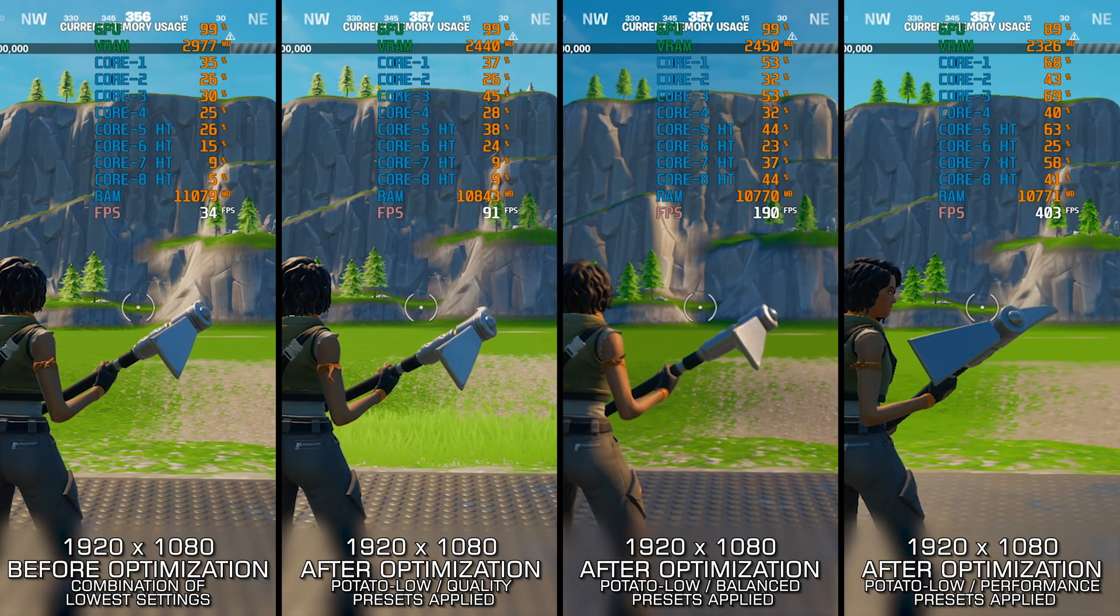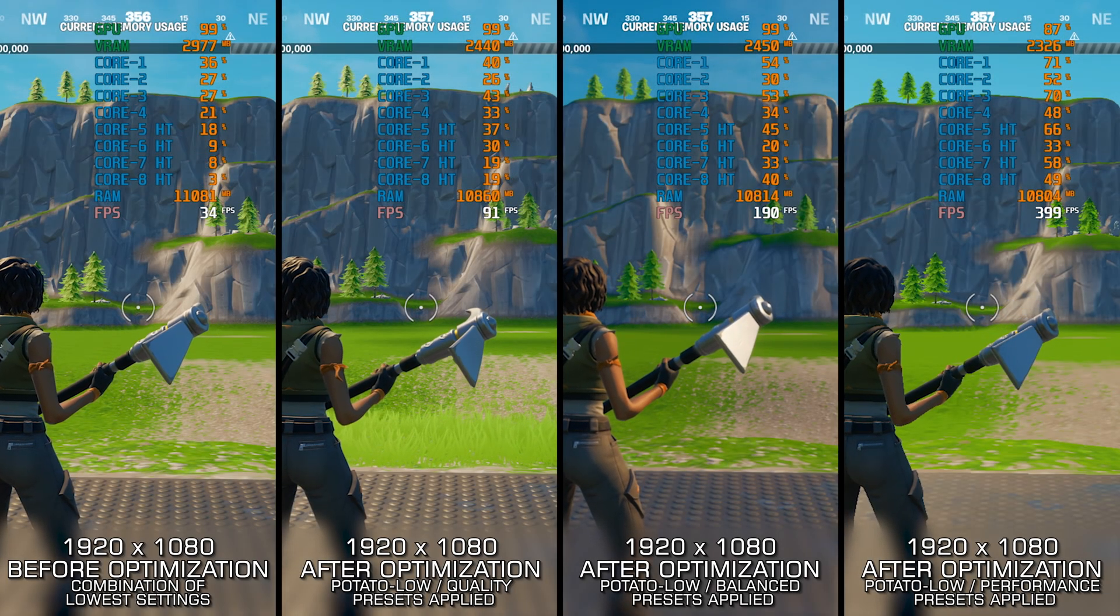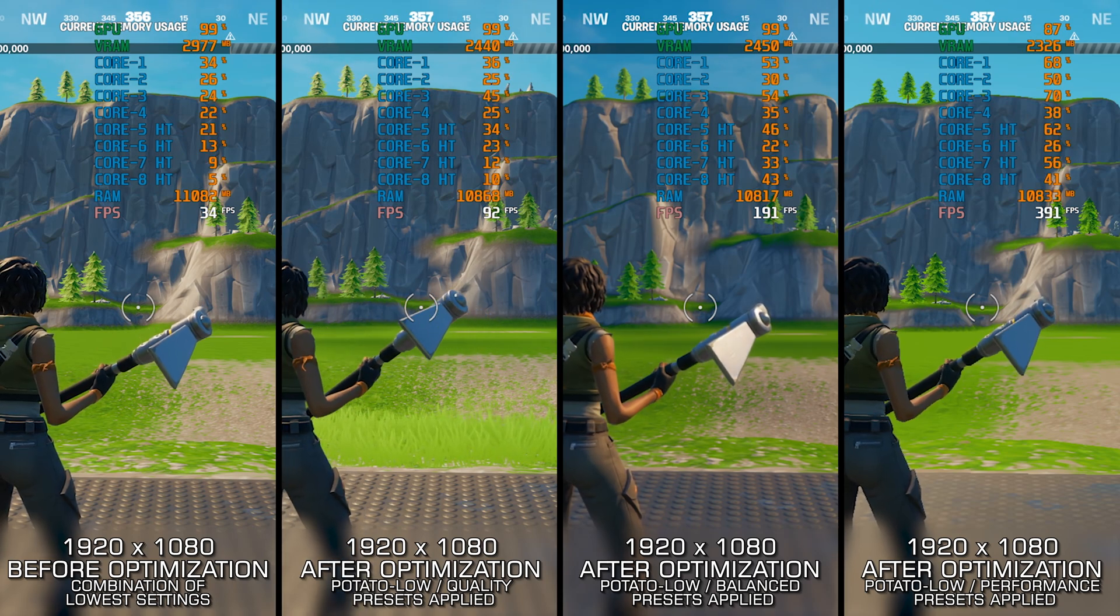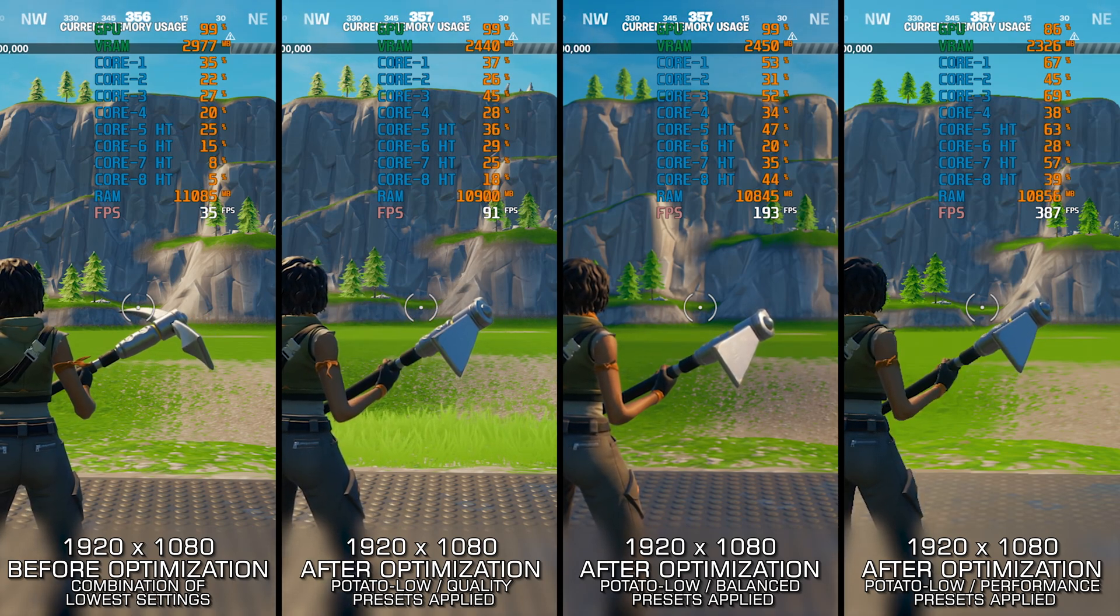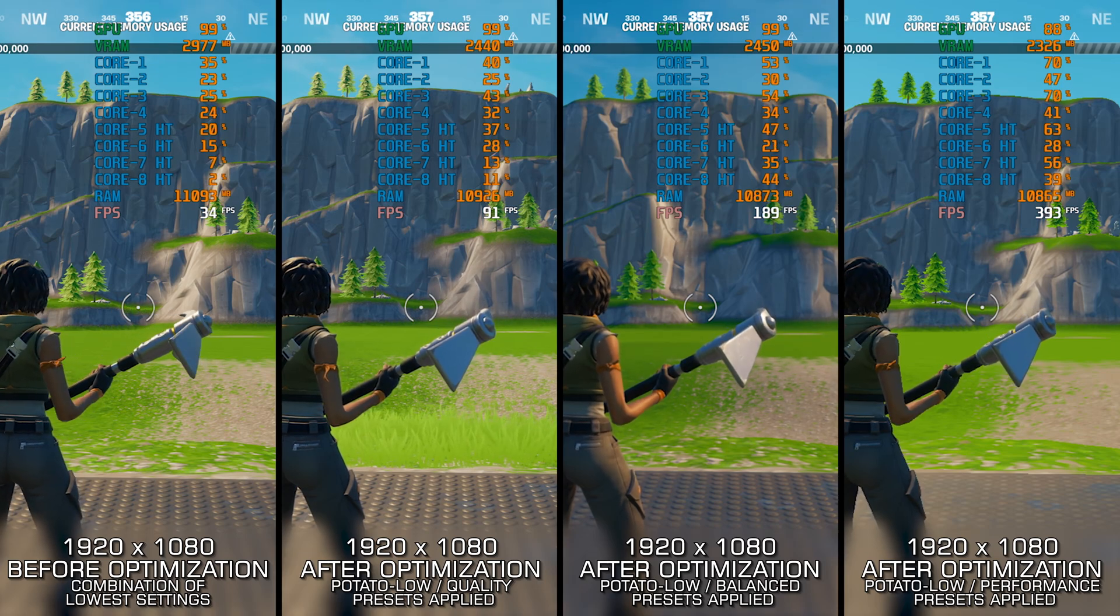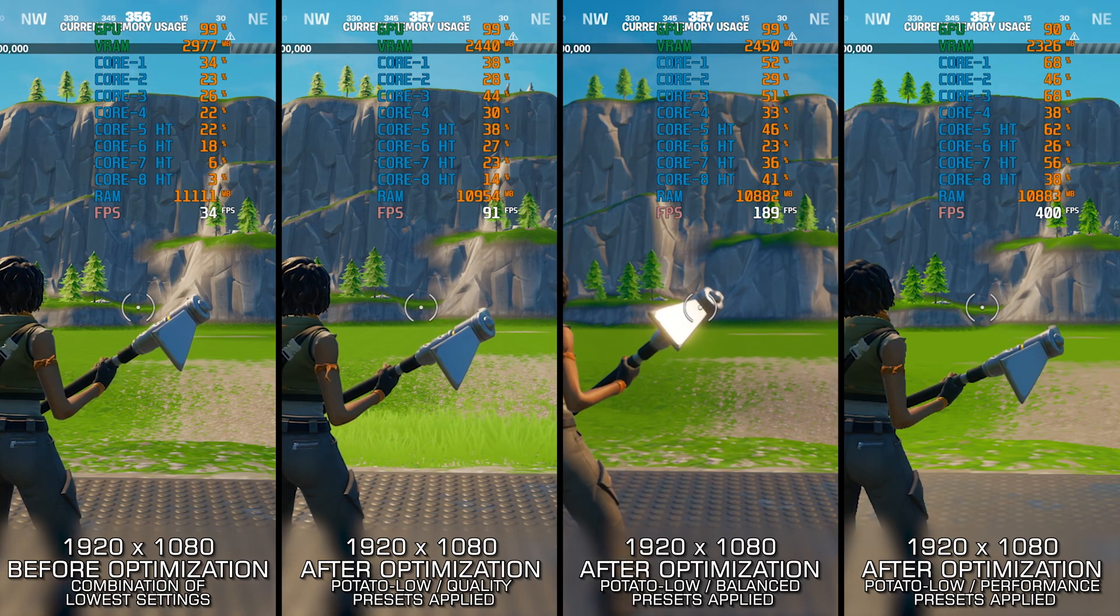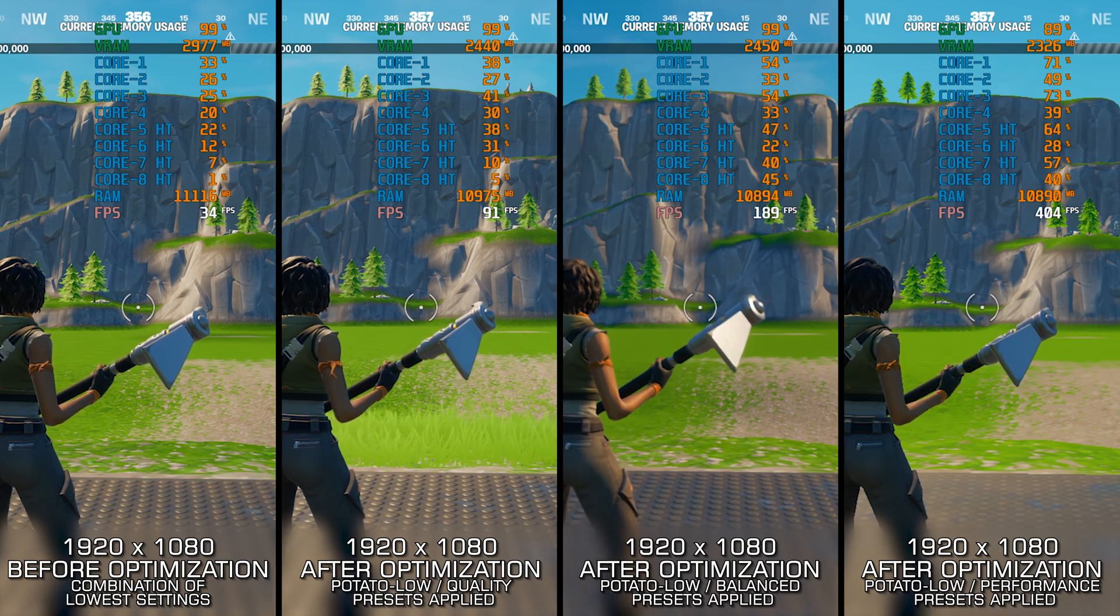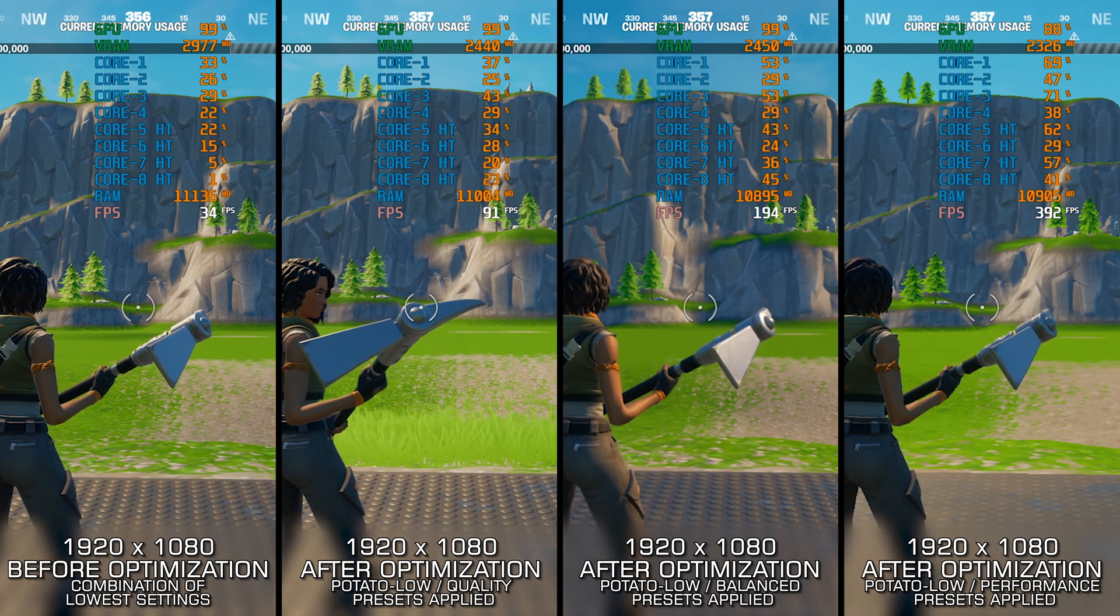Fortnite is a game I wanted to cover so many times here on the channel, but I always found myself putting it back on the shelf, mostly due to the constant upgrades the game has seen over the years. Now it appears to have stabilized, and with no major updates in sight, let's see if we can make it run any smoother.